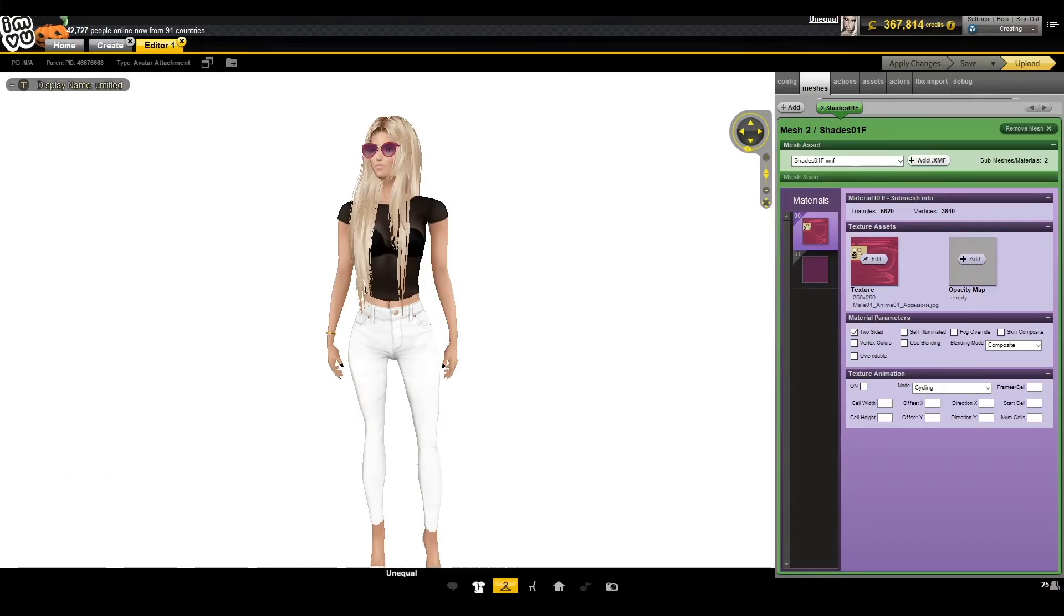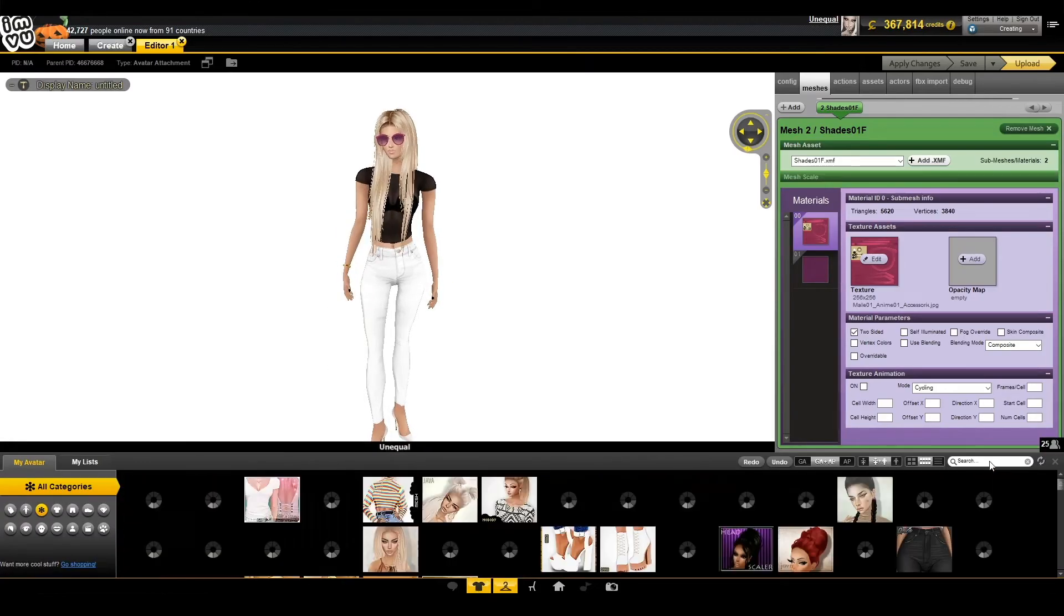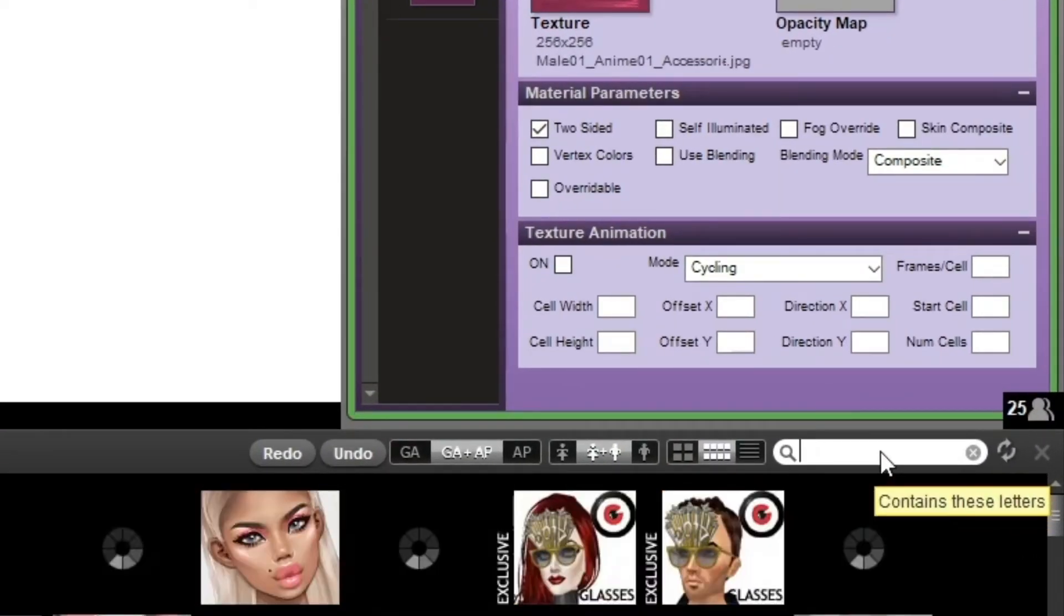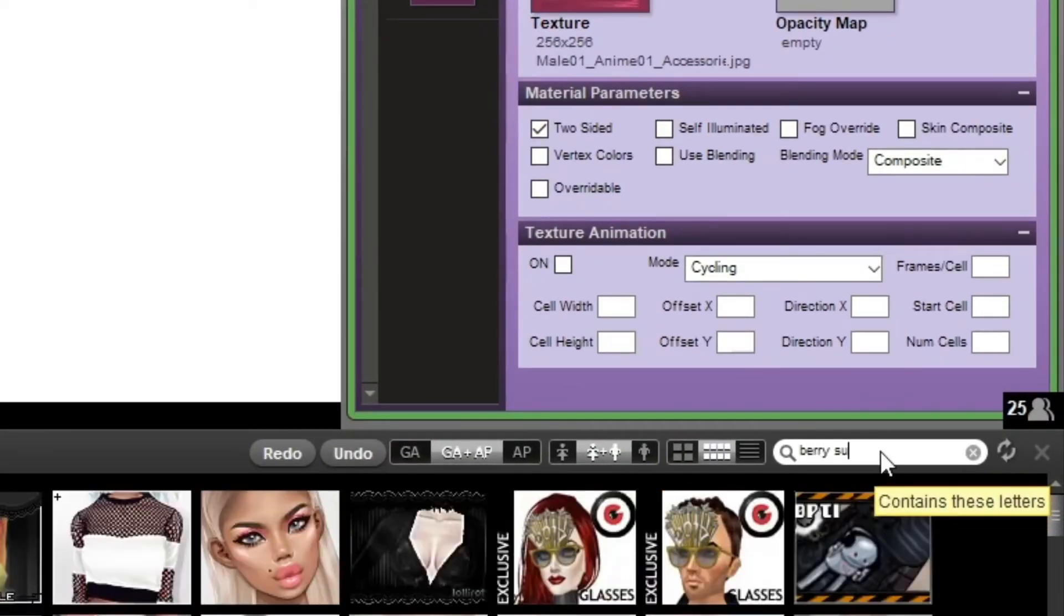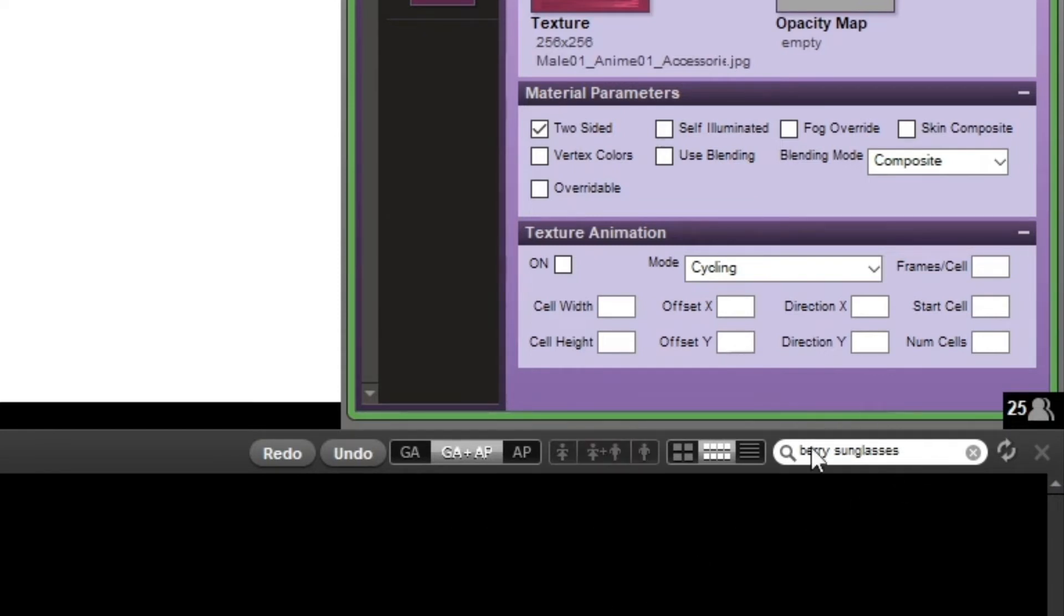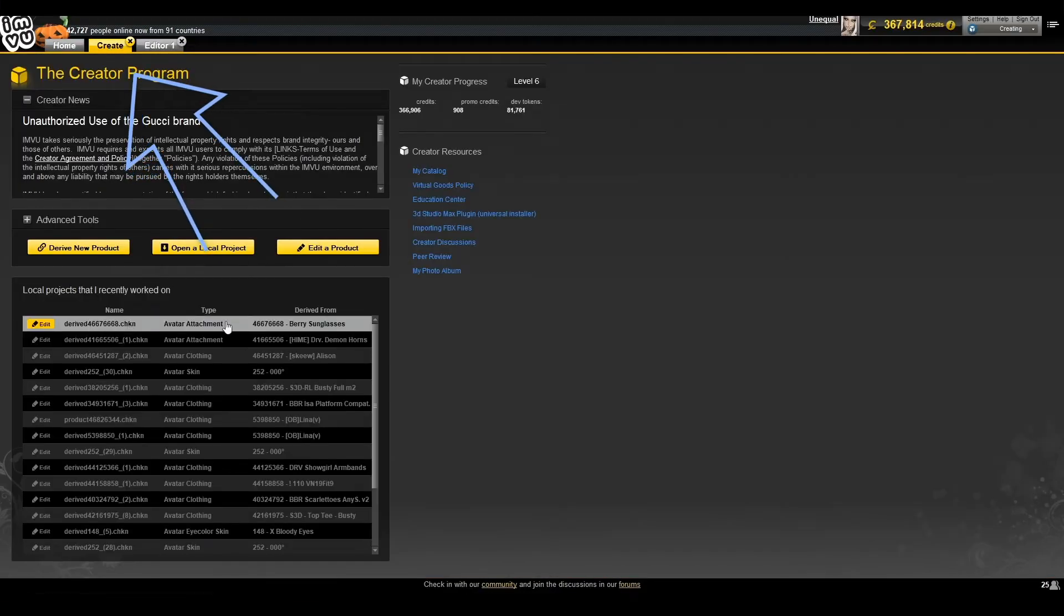If you accidentally close the window, don't panic. You can find the unpublished product by checking your browser history, your inventory by simply searching for the product you just made, or you can check your creator dashboard under my projects.